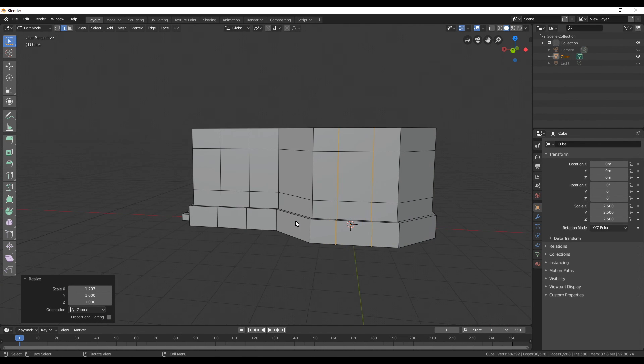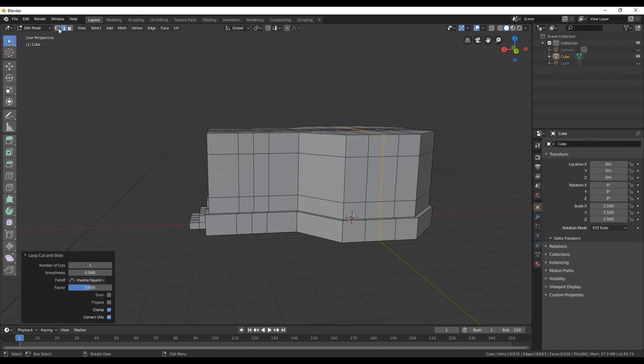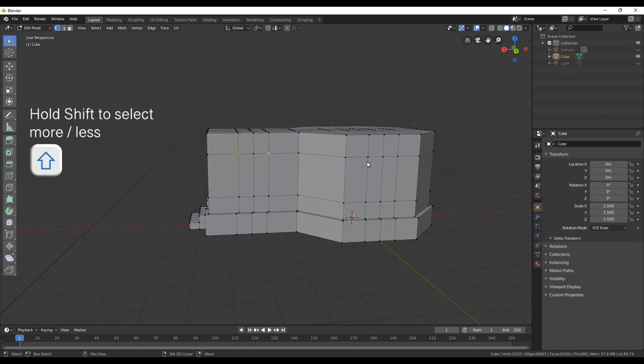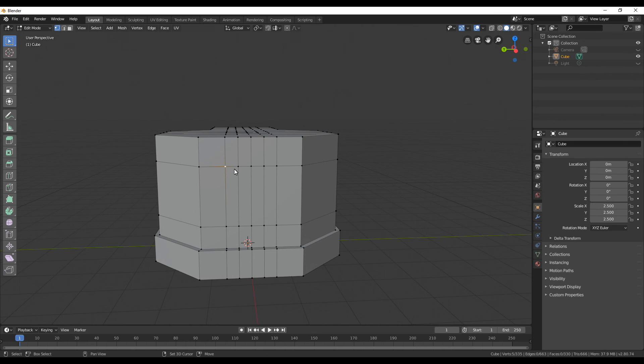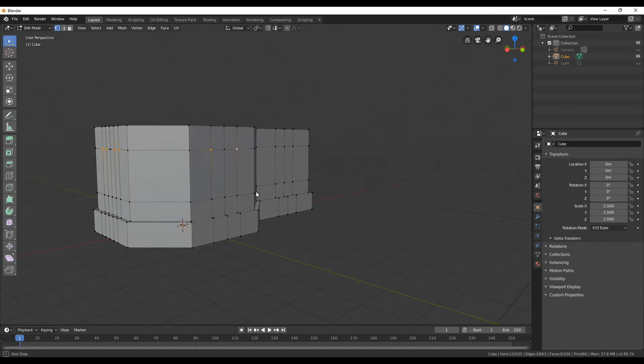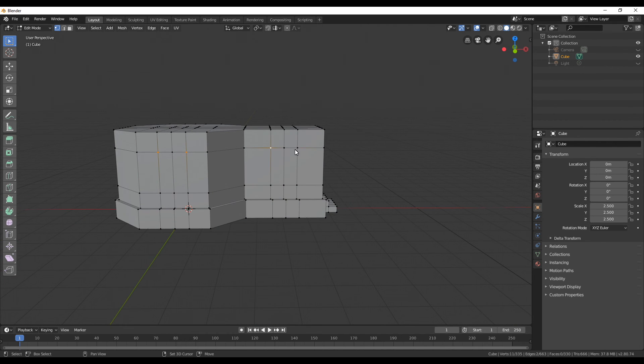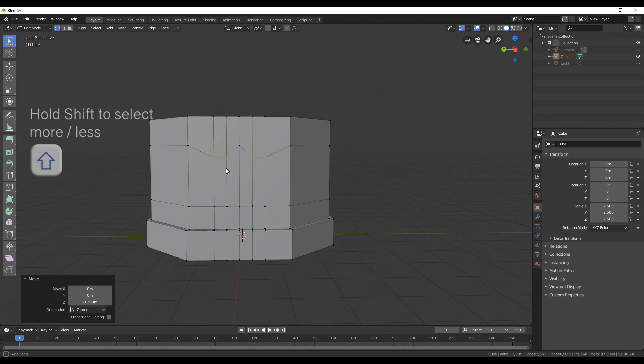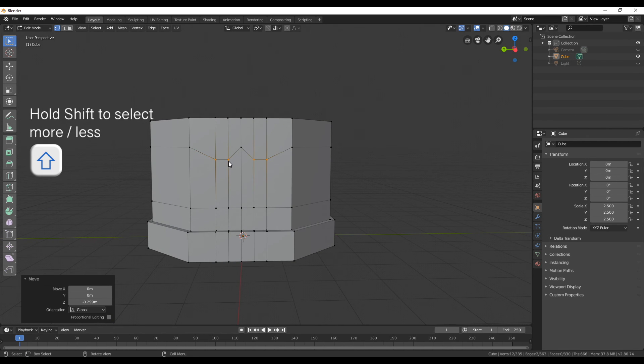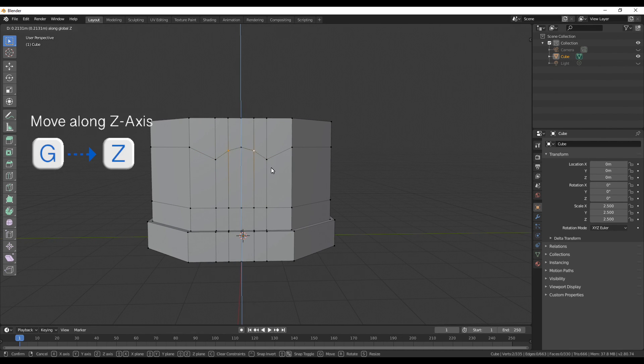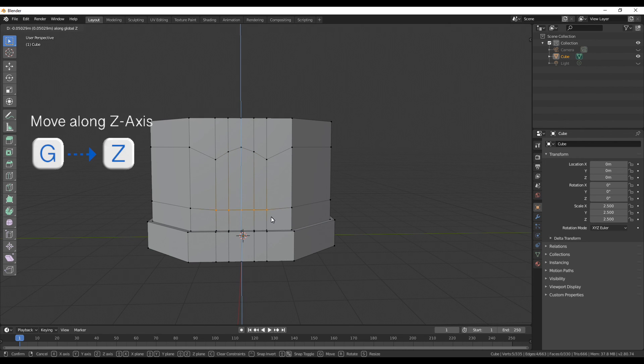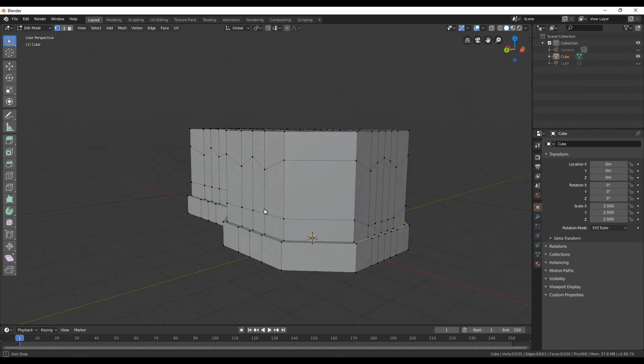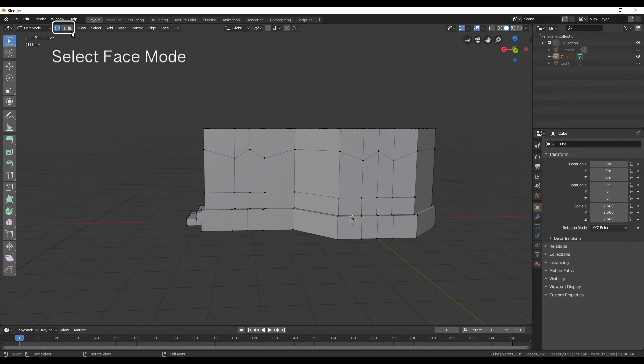Next I'm going to add for each window a loop cut in the middle and then switch to vertex mode. And now with holding shift we can always select the two outer vertices and for the back window I'm even going to select two of them and then pull them down with G and then Z. For the back window because it has more vertices I'm going to put the ones in the middle a bit more up and the ones on the bottom a bit more down so that's going to be a bigger window.